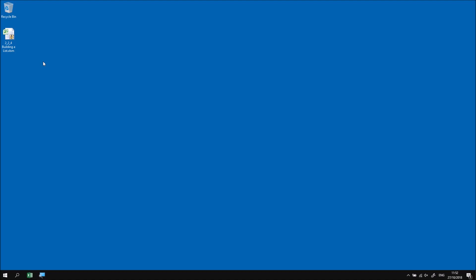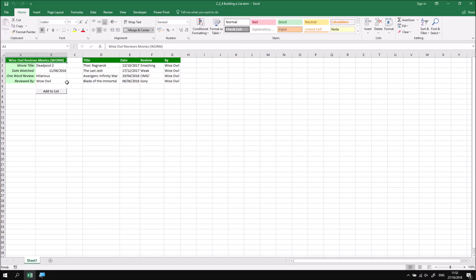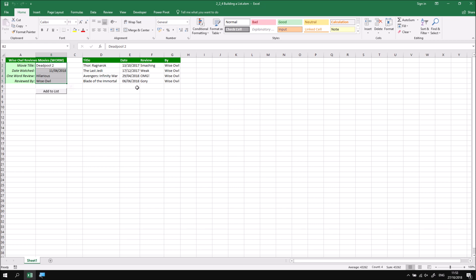In this part of the lesson, we're going to use a combination of the techniques we've looked at in the previous few parts to build up a list of data on a worksheet. We'll start by opening up the file that I've already downloaded and extracted, and when you open the file, you'll find a list of very basic movie reviews. The idea is that you can enter a review for a new movie in this list of cells in column B, and then we want to be able to click this button to transfer these details to the end of the existing list starting in column D.